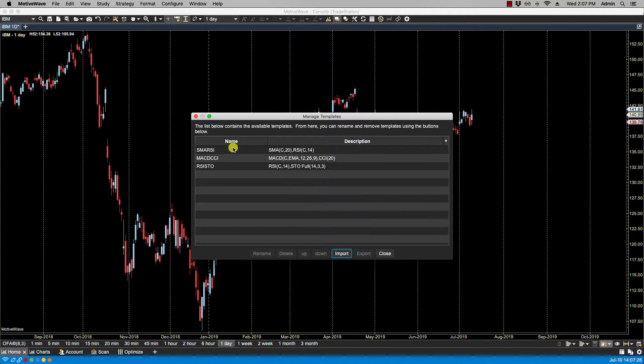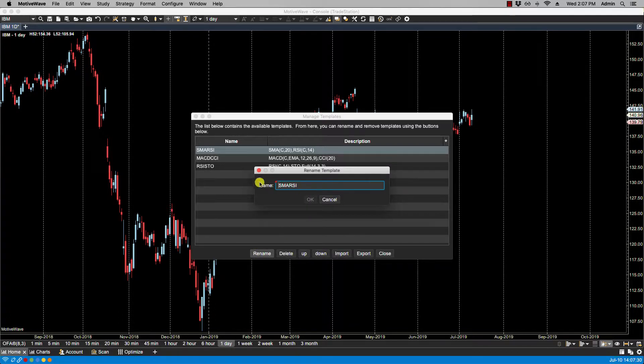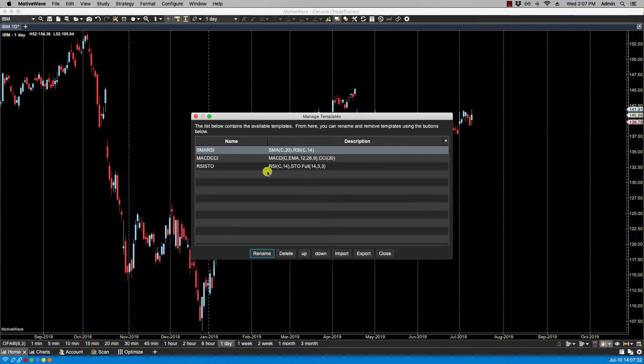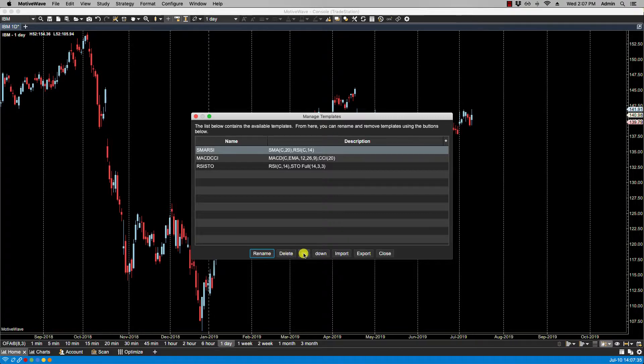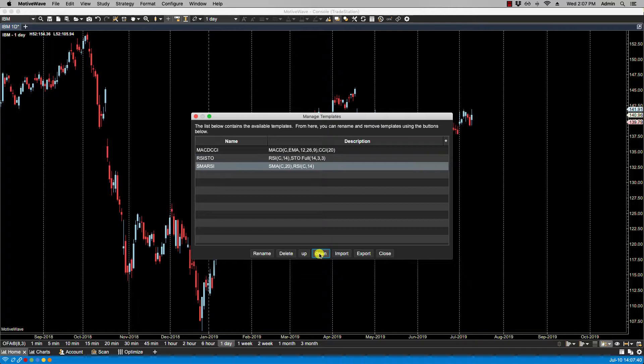From here you can do a few things. You can select your template name, then click on rename and rename it to your liking. You can delete a template. You can change the order. Now when changing the order, keep in mind that this will affect the keyboard shortcuts.